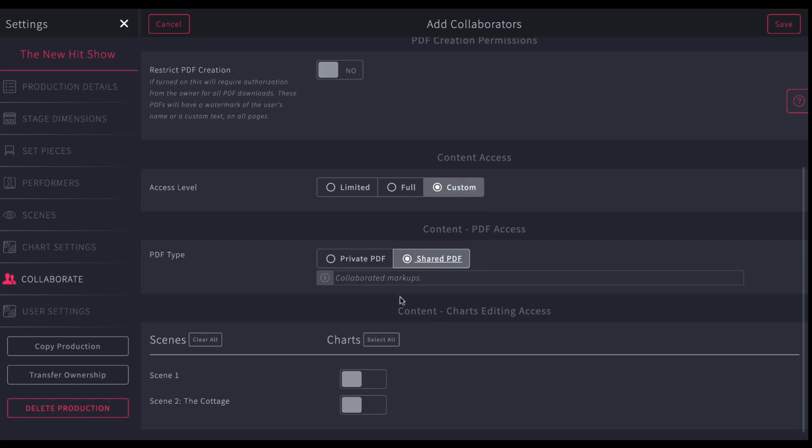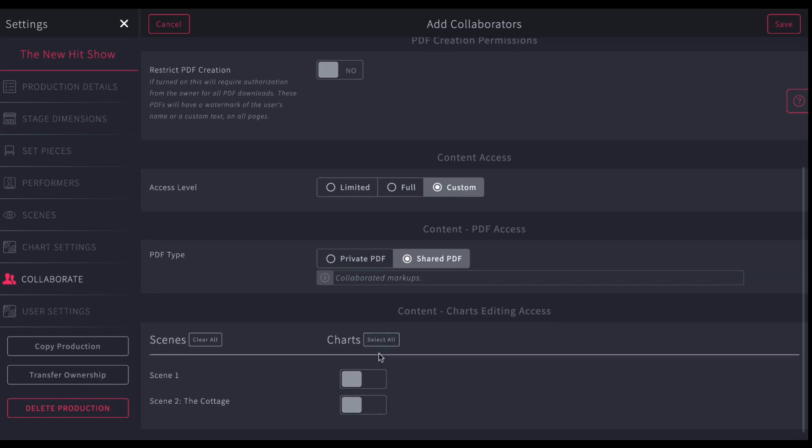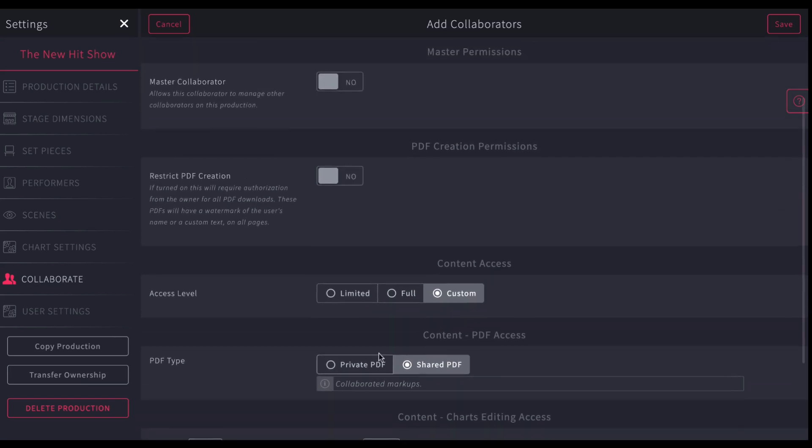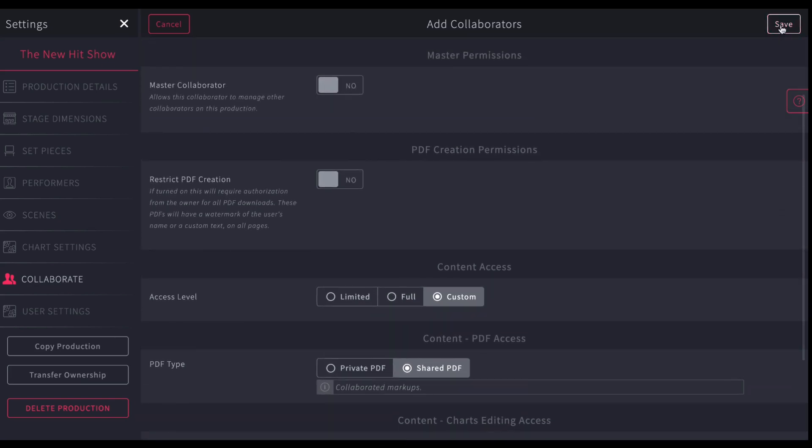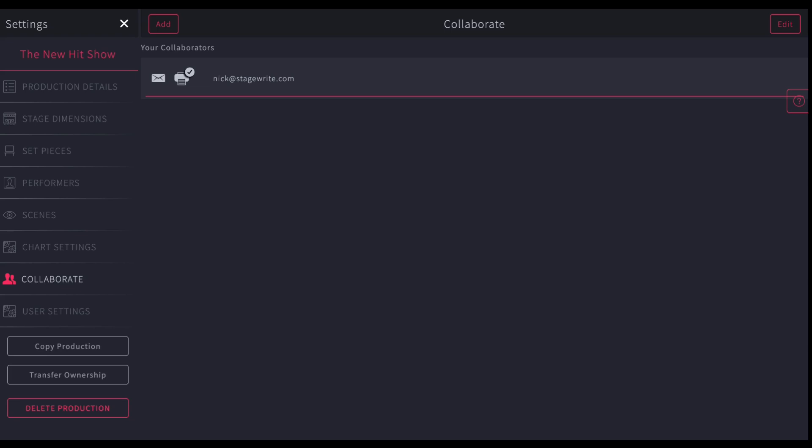Same thing is true of the scenes. You can decide to give them access to edit any of the scenes. So you can turn those off and on. And then whatever settings you've decided to go, you're going to hit save. And then that individual will get an email saying they've been invited to collaborate with that production. And they'll have the ability to go in and access it according to the tools that you gave them.